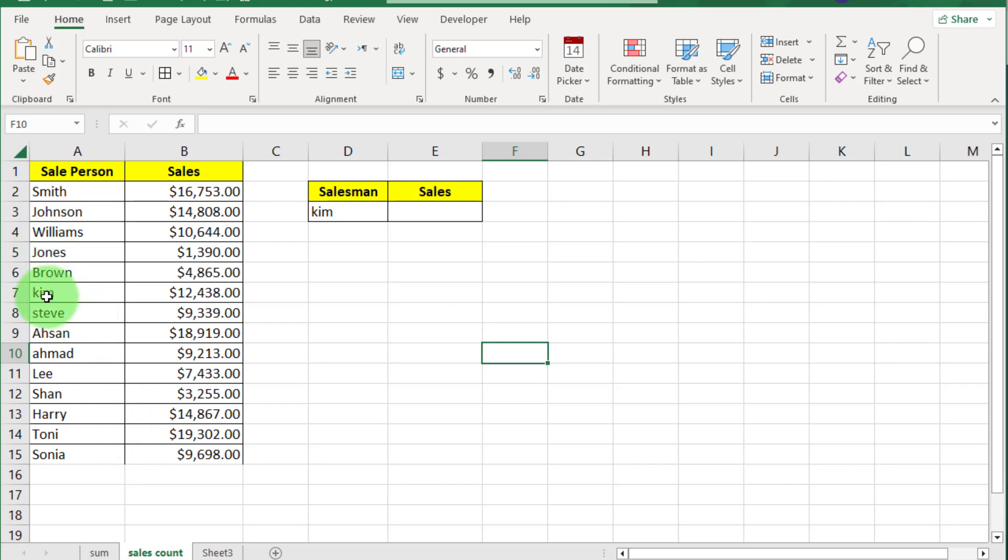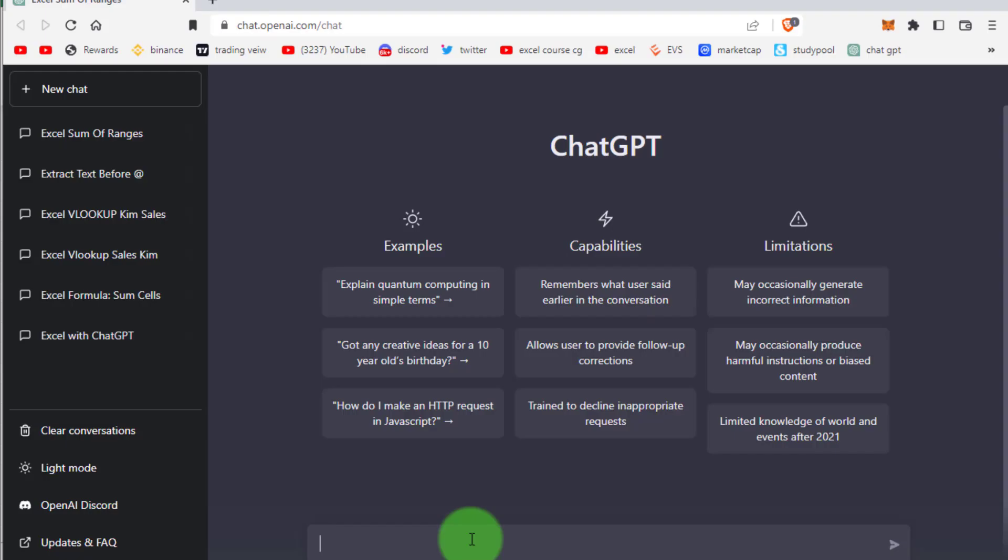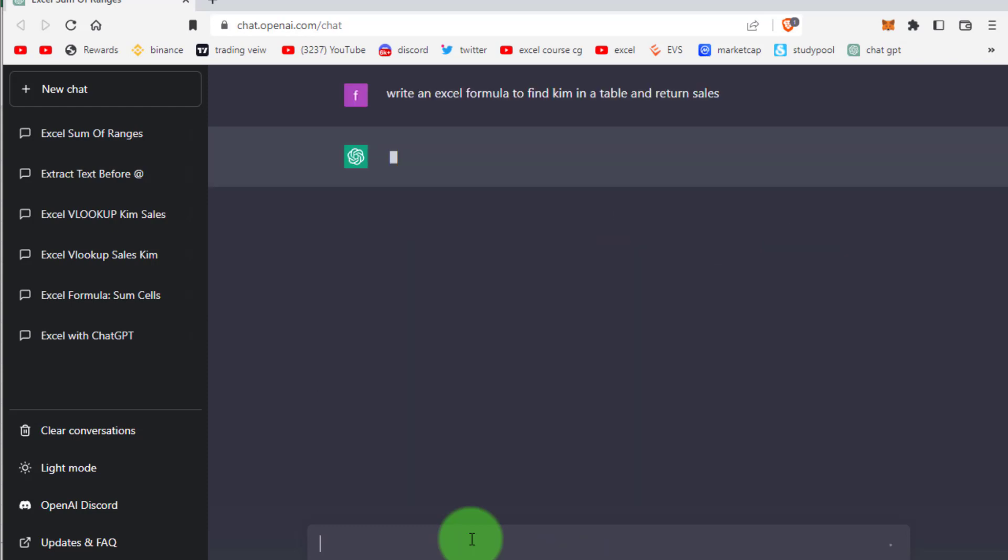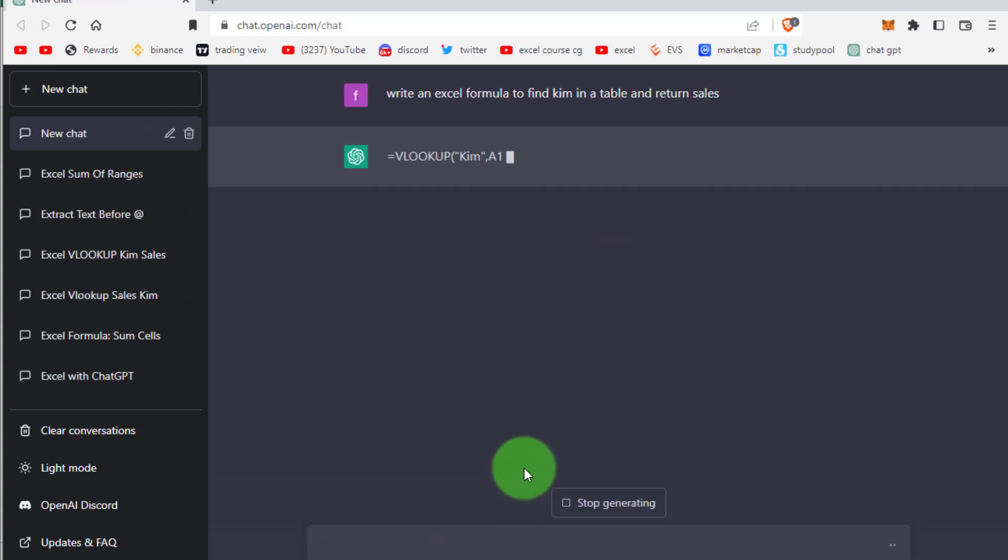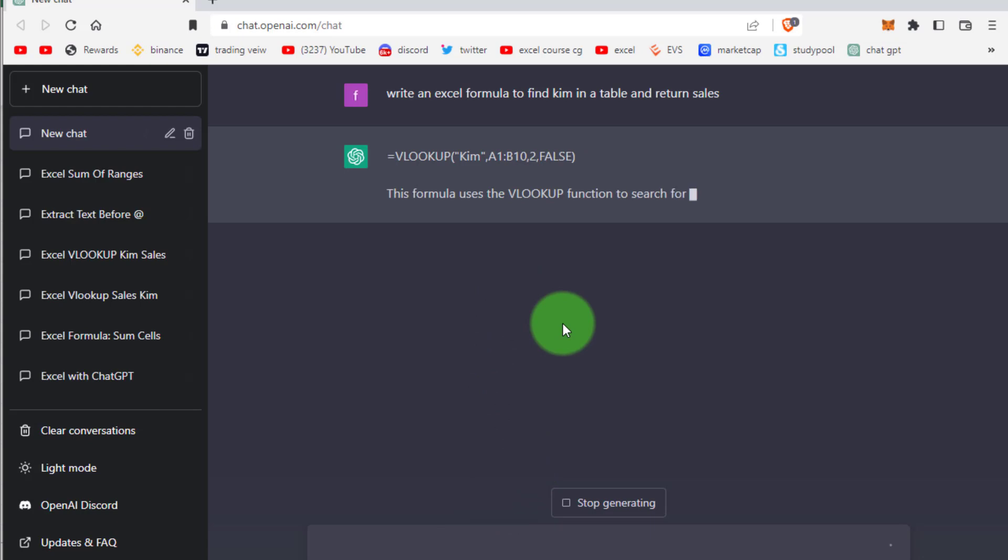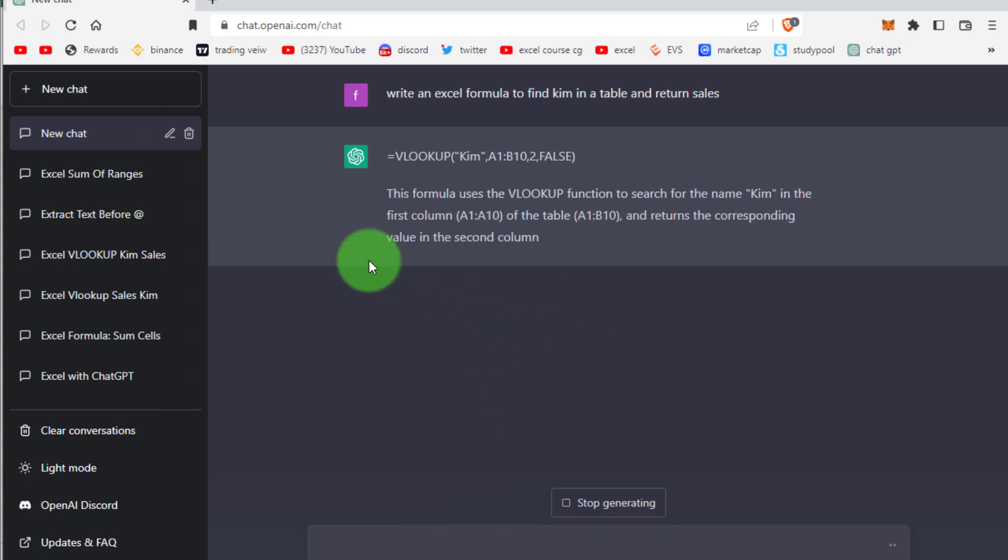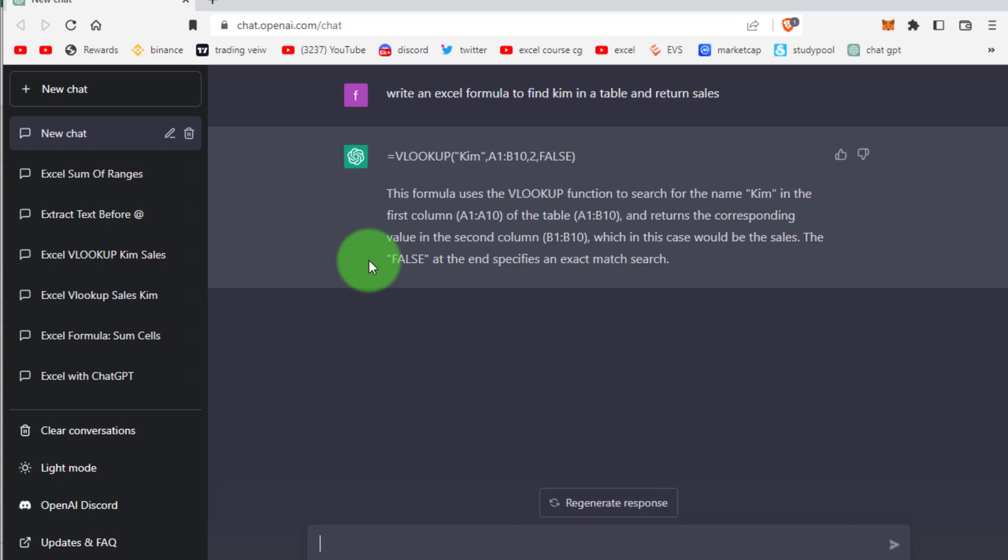Go to ChatGPT and write here: write an Excel formula to find Kim in a table and return sales. You can see this VLOOKUP formula and also ChatGPT explains this formula.